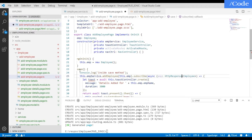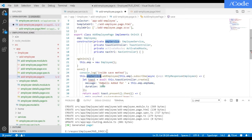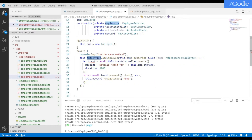On the save call, it will print to the console and call the employee service addEmployee method, passing this.employee. On the response, it will set the message as 'Details added for' plus the employee name, show the toast, and then navigate back to the home page.